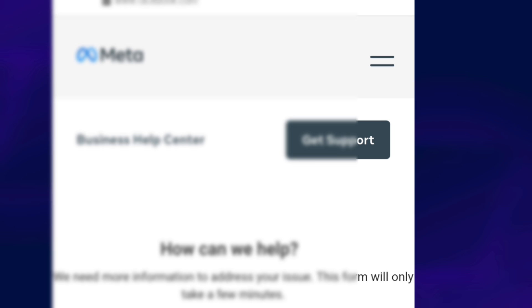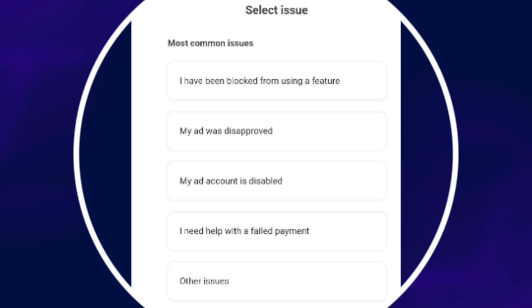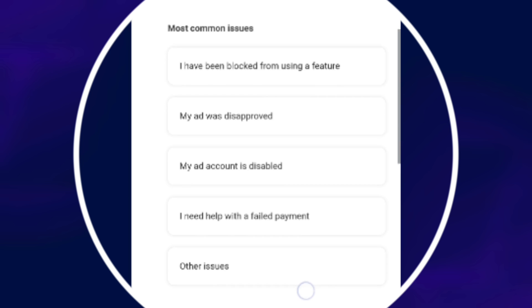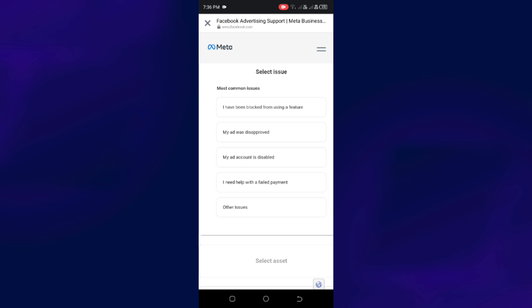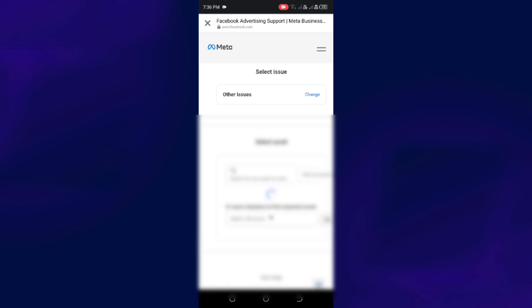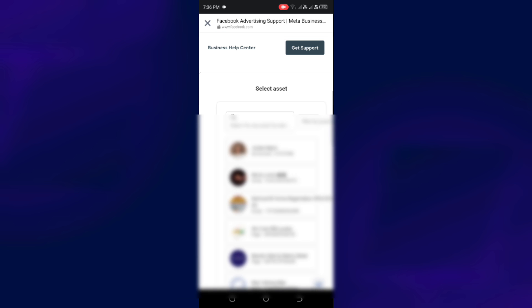And after clicking on it, you will be directed to this page. Select an Issue. If your issue is not listed here, just click on Other Issues.